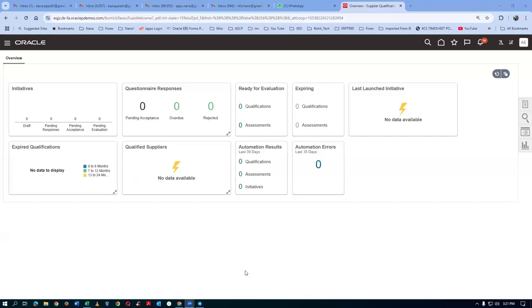The first qualification area is Environmental Sustainability, also known as the Green Initiative. This will have an automatic outcome — neither the SQM admin nor the internal responder can touch it. Every company has this one. Financial Viability and Compliance are manual — they will be evaluated by our employees. All qualification areas will have an expiry date, after which they must be re-evaluated.